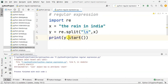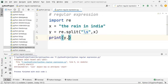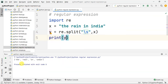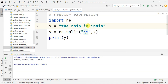This is the start, this is the search. Now I will split the word. 'The rain in India' — the, rain, in, India. It is split. It's easy to call.